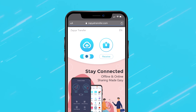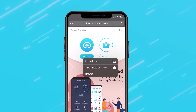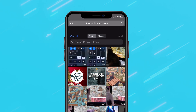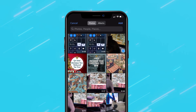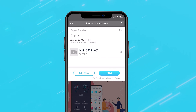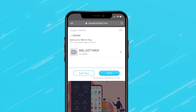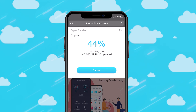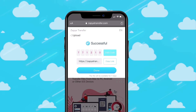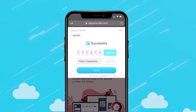Click on the Upload button and select the files you wish to share. Once you have selected the files, click Start to begin the upload. Your files will be uploaded to our cloud and they will stay there for 7 days.